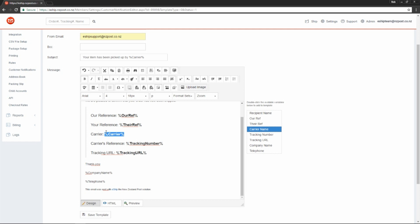The tracking number will be the tracking number for the order. And the tracking URL is a link that the user can click to track the item on our website.